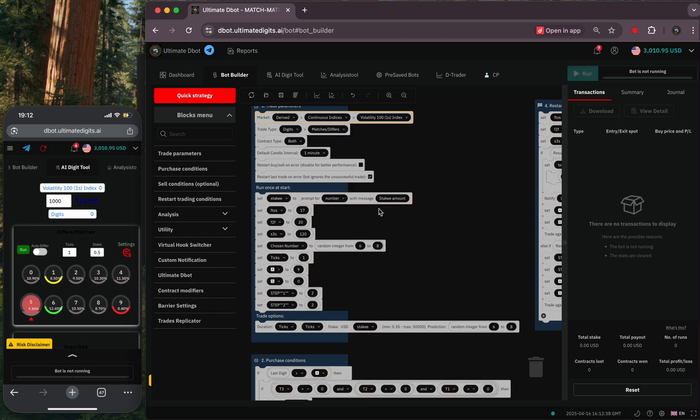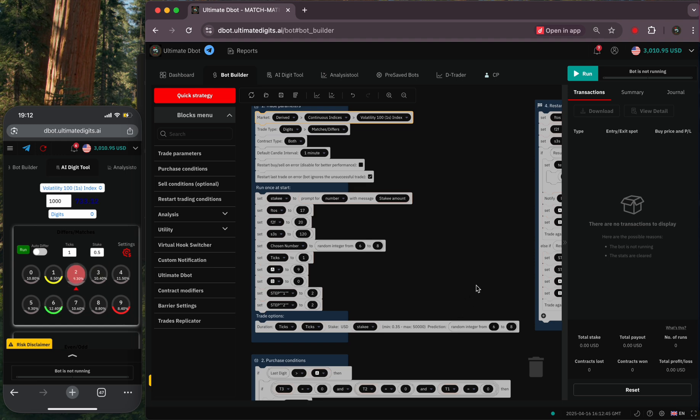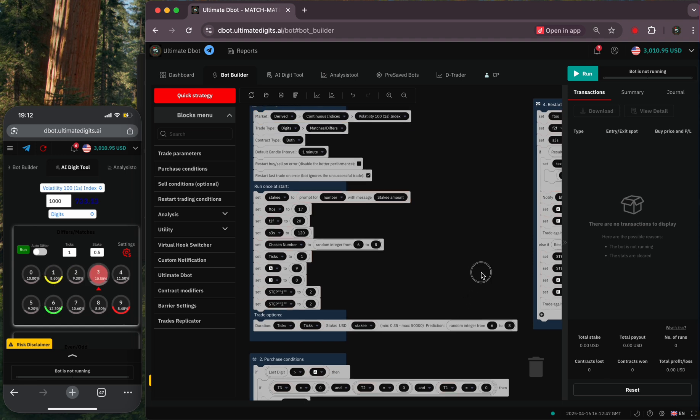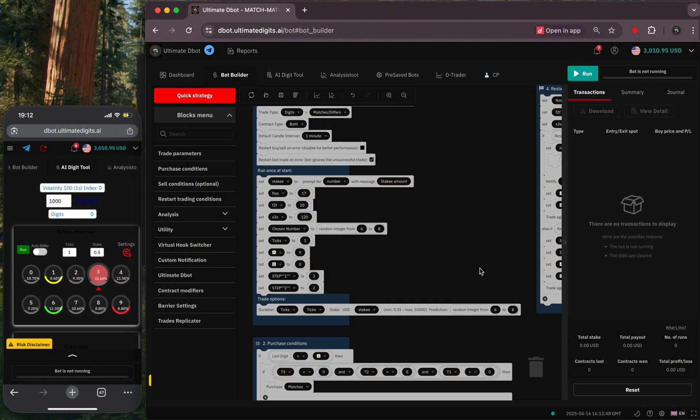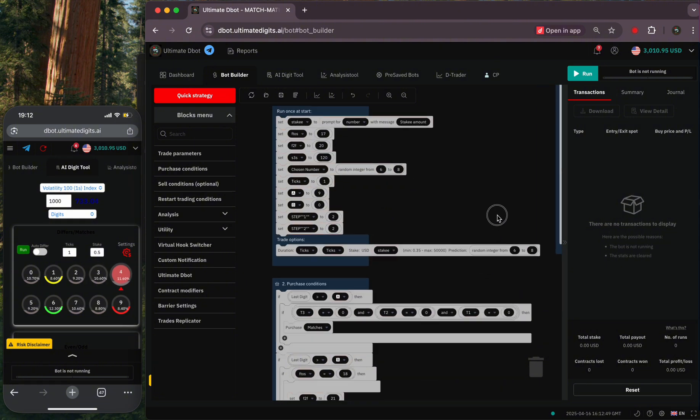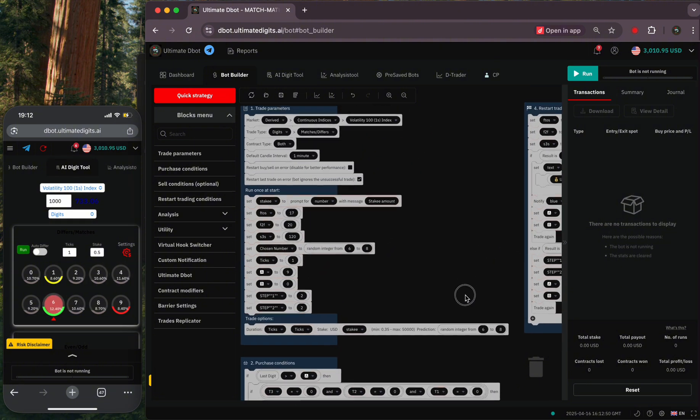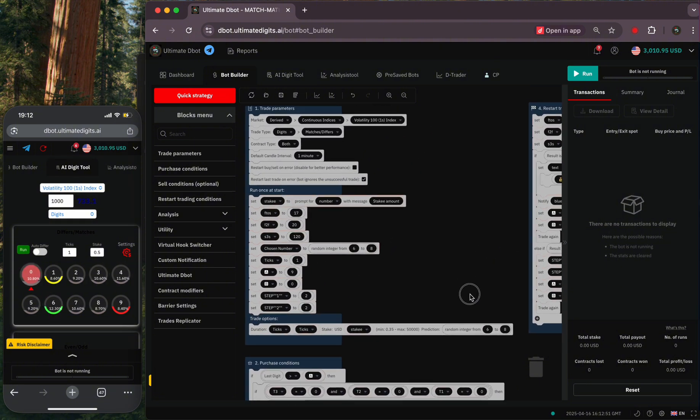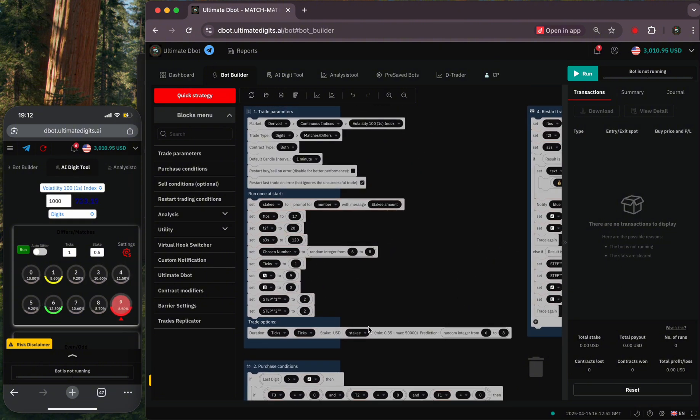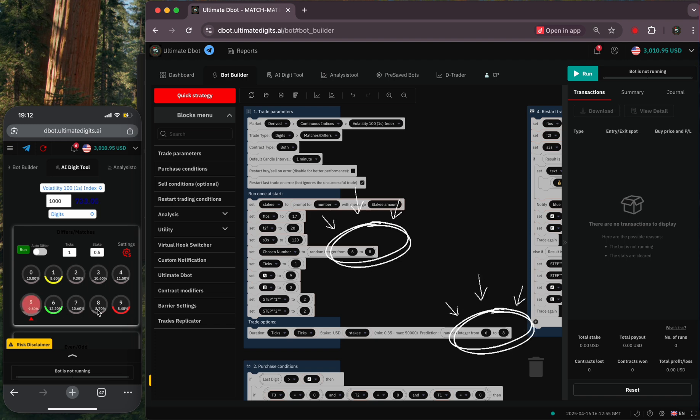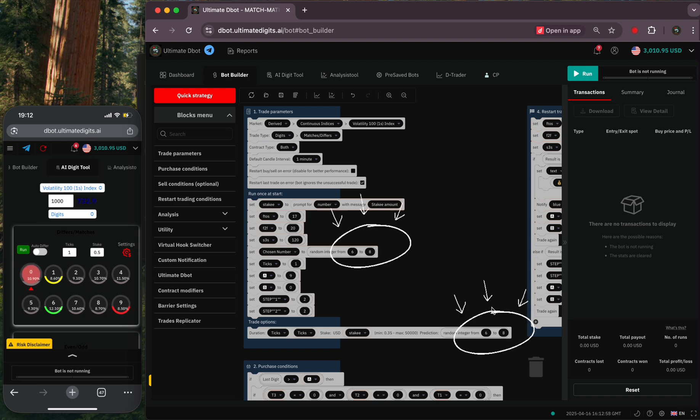Like in this case, I will be choosing volatility 101s index market and the most frequent digit is 6 with 12 percent. So with that data, I head over to the bot builder tab on my computer and set the choosing numbers to be from 6 to 8 or from 4 to 6.